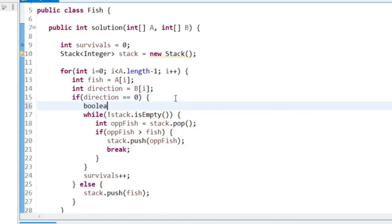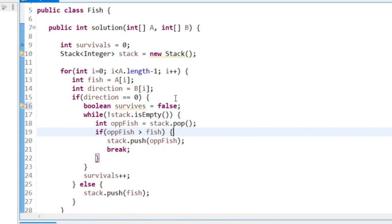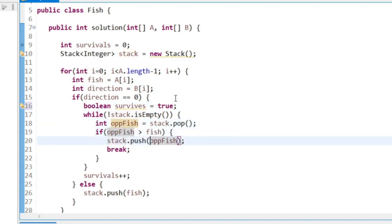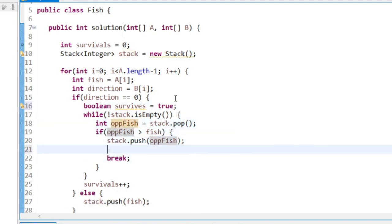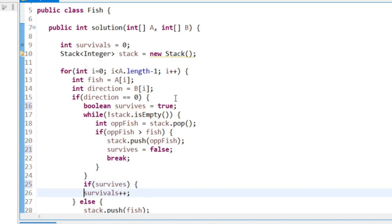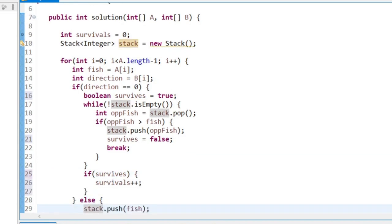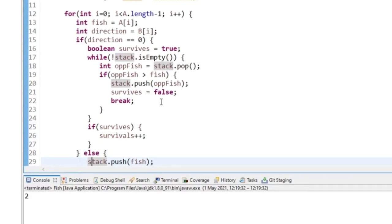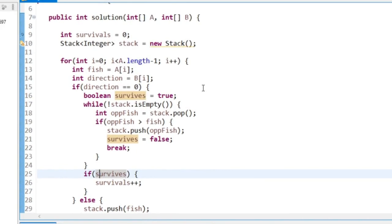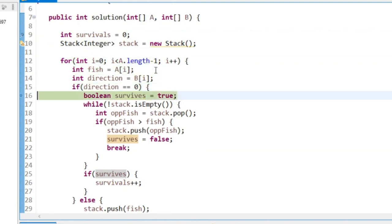That's wrong. We don't want to add the survival here. I just need to say boolean survive equals true, and if opposite fish is greater than fish, this fish is not going to survive. And here if survives, add one onto it. I think that's it now.